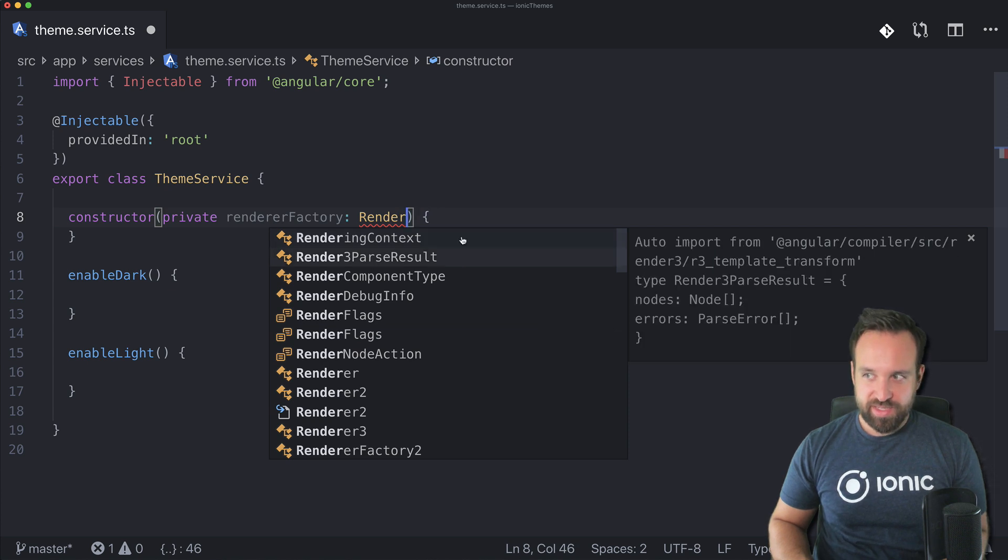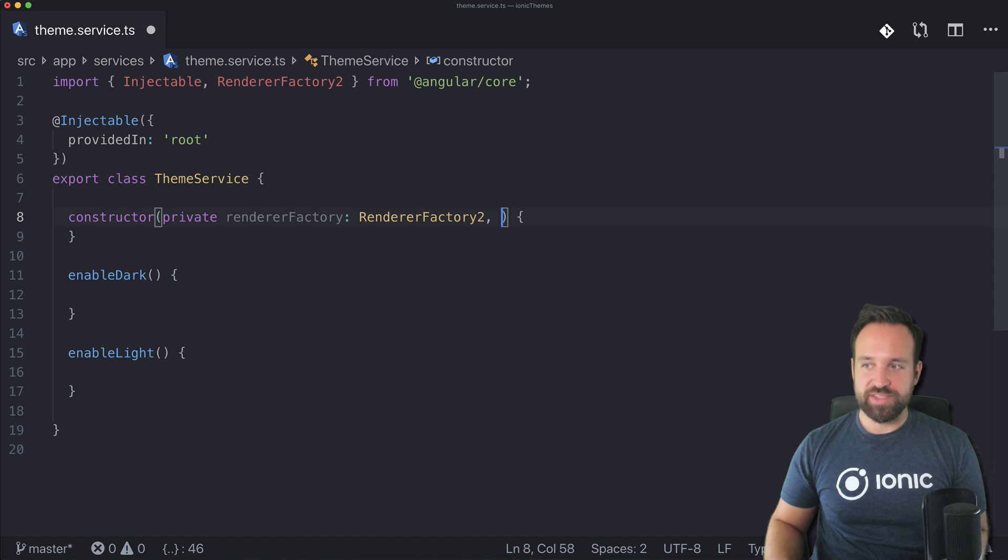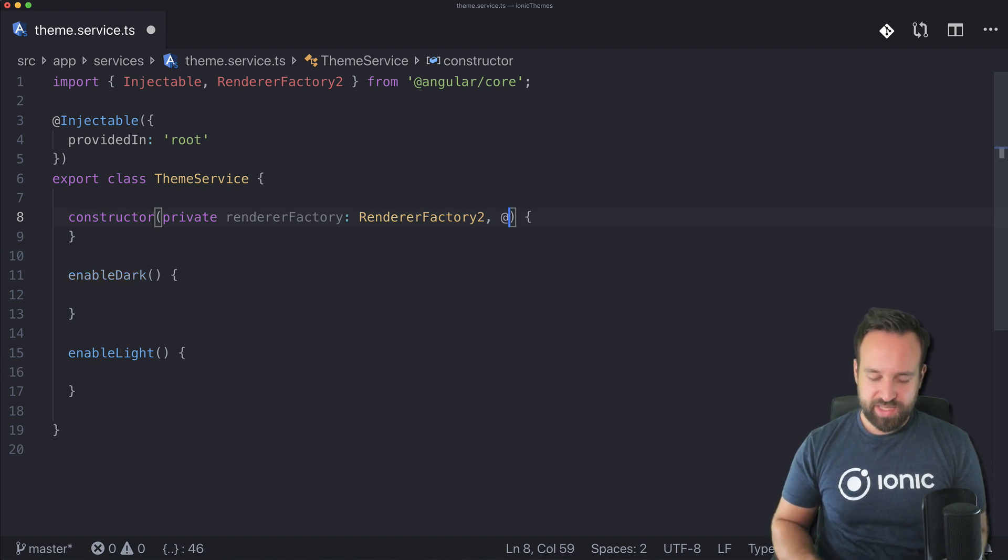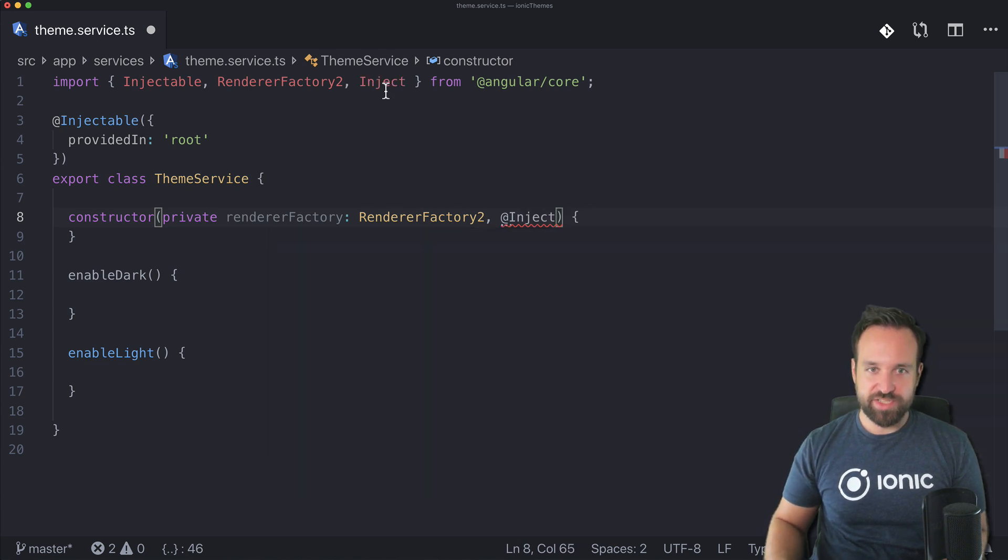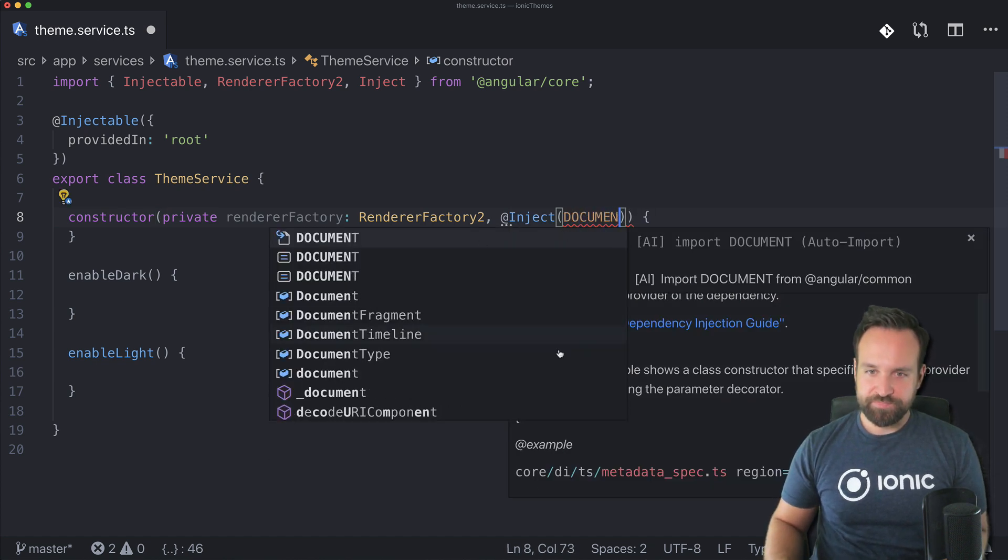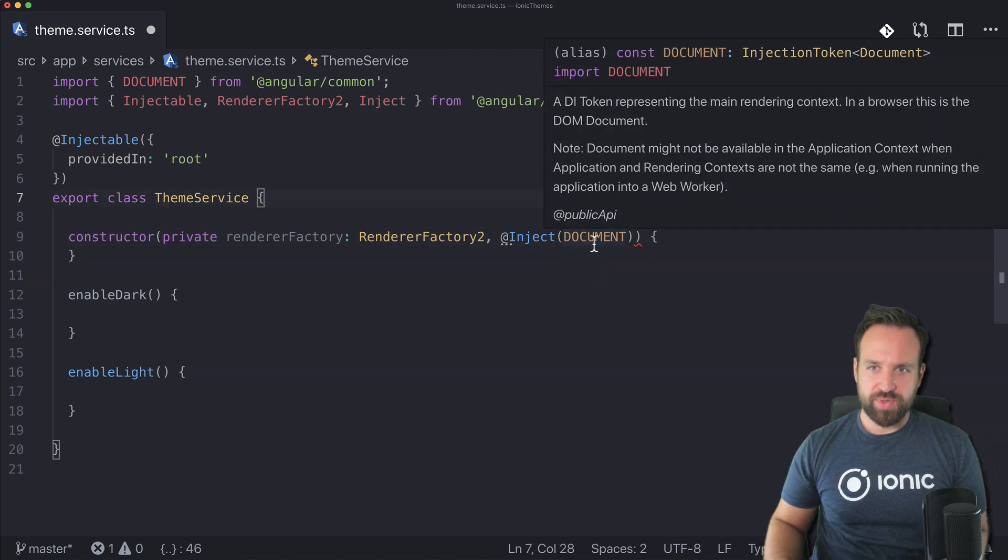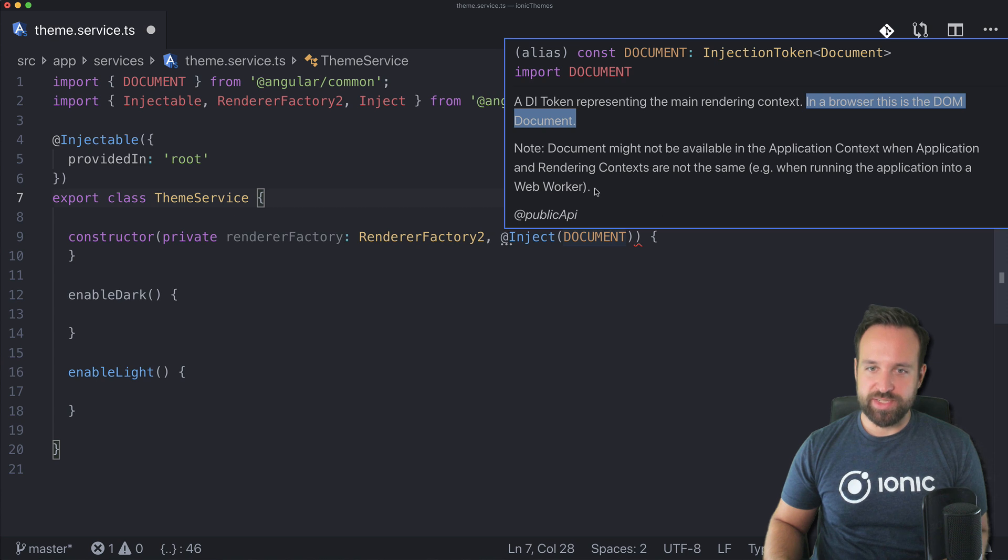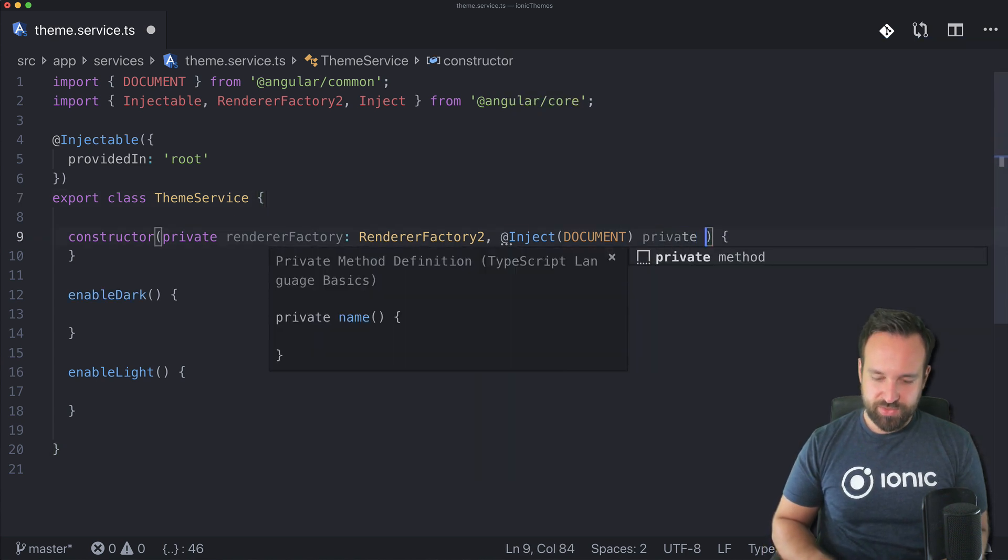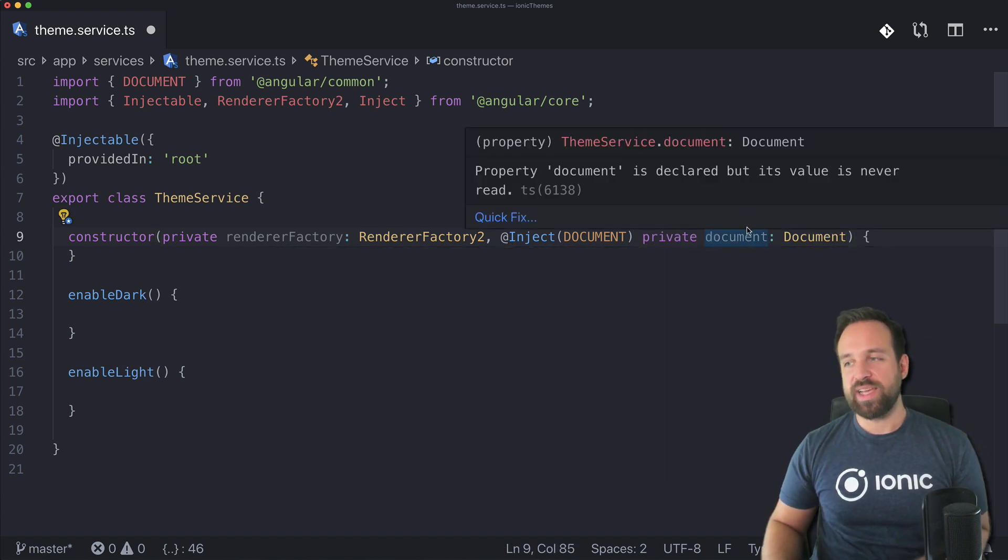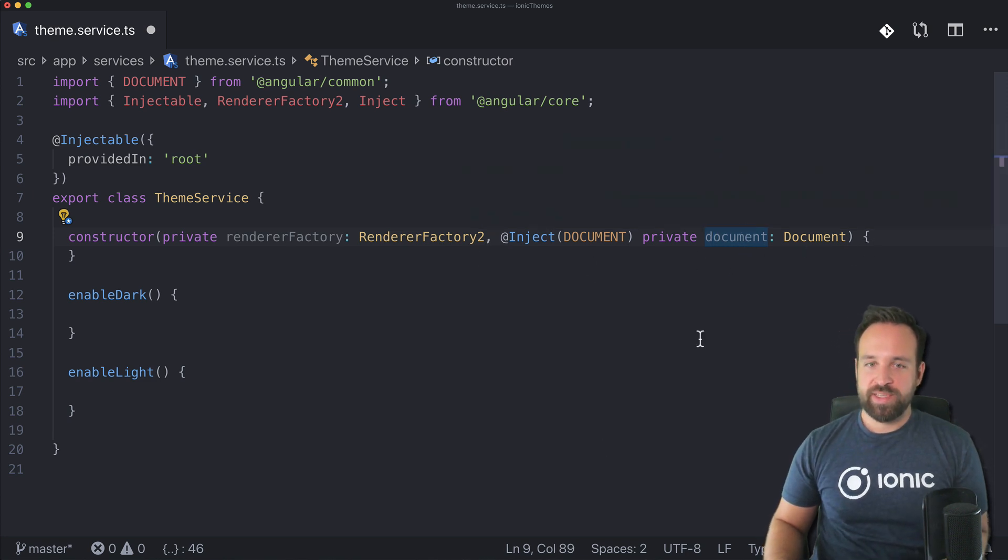The indication was correct, renderer factory 2. This will help us to add a class to our document and because I say document we also need to inject the document to access it. This can be done simply by adding inject, also make sure you've got the import here, and then the document which is an injection token that in a browser is the DOM document. So with this document of the type document, we got the chance to actually add something to our DOM.